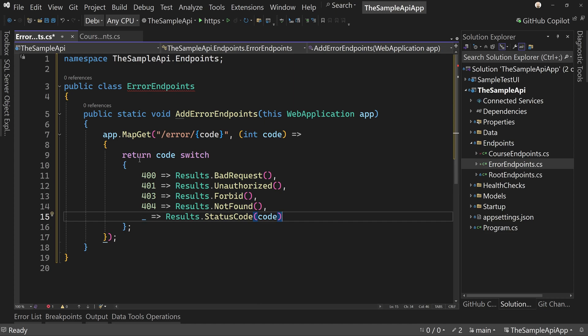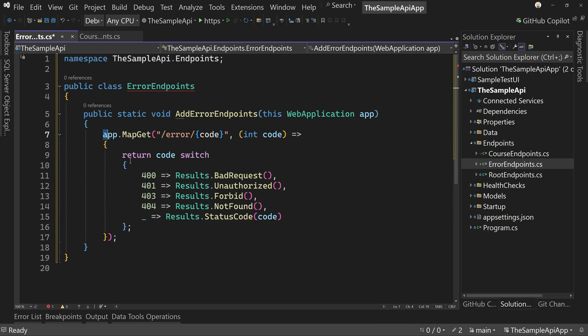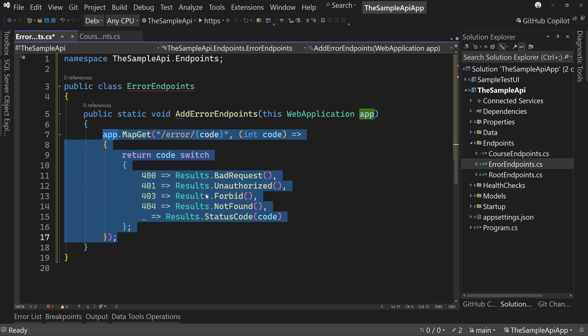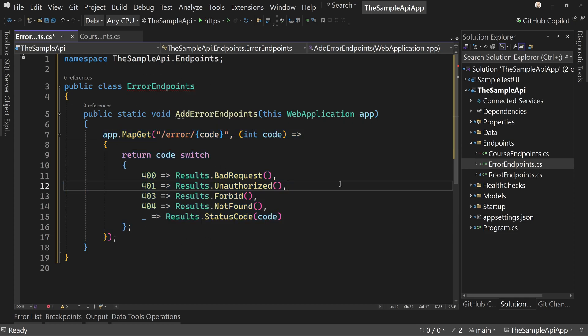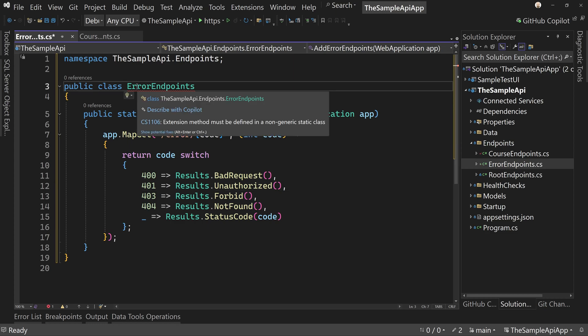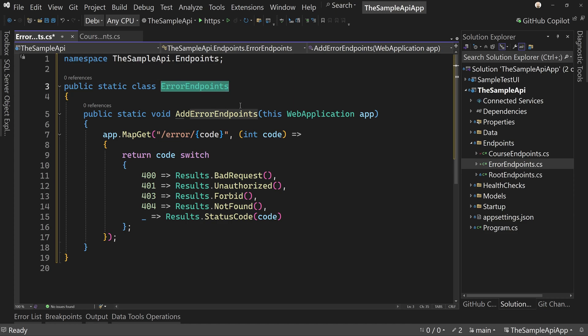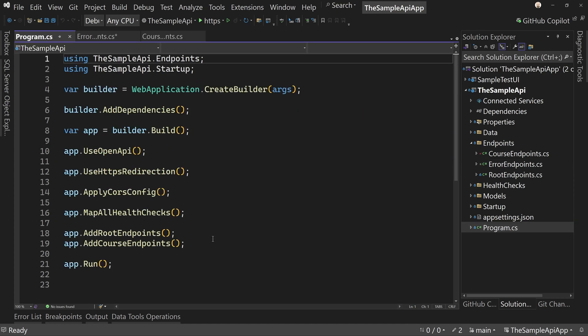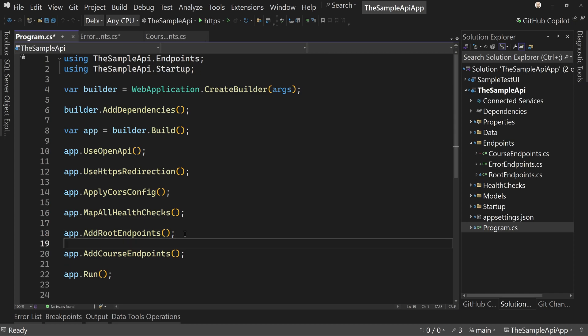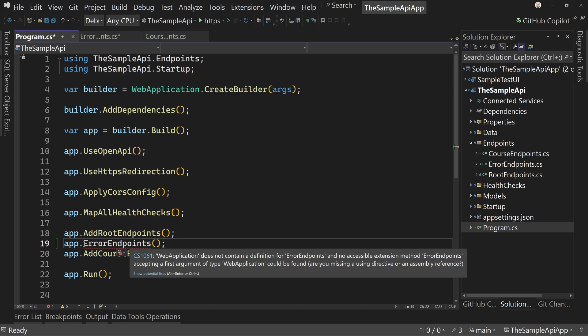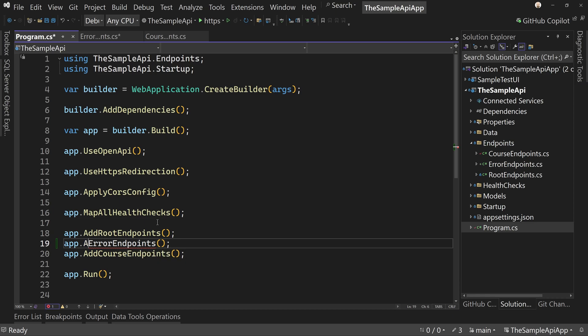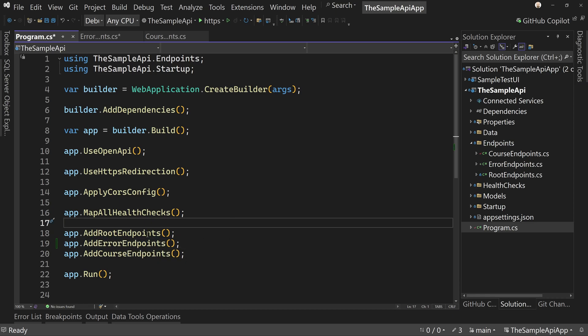So what this does is we have just one map get, and this is going to return for us the error that you asked for. They mark this class as static. And then we need to add our error endpoints to program dot CS. So add root endpoints app dot add error endpoints. There we go. Add error endpoints. And that's it. We now have error handling.